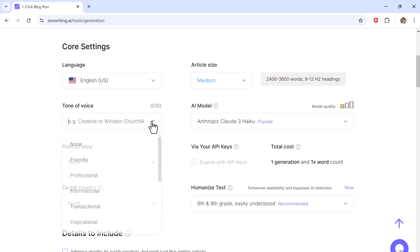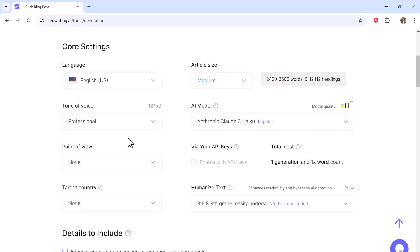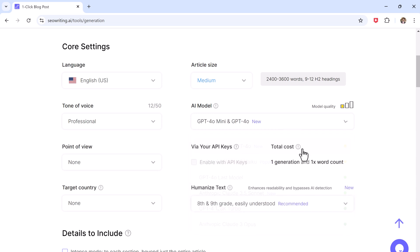And then select the tone of your article, depending on your audience. You may want a friendly, professional, or inspirational tone. Then you need to choose AI model, for this demo we will go with GPT-4.